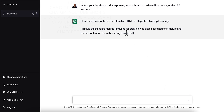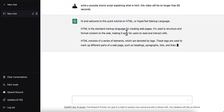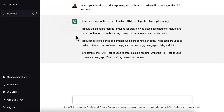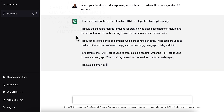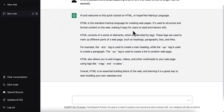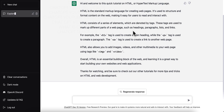This has given me the script and all I have to do is just read it to my viewers. It says: 'Hi and welcome to this quick tutorial on HTML, or Hypertext Markup Language. HTML is a standard markup language for creating web pages. It's used to structure and format content on the web, making it easy for users to read and interact with.' So it's telling me exactly what HTML is.